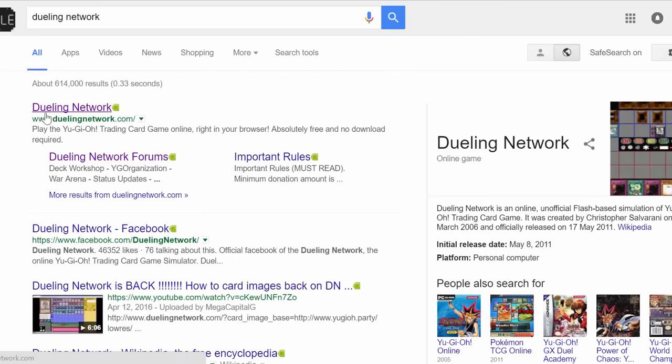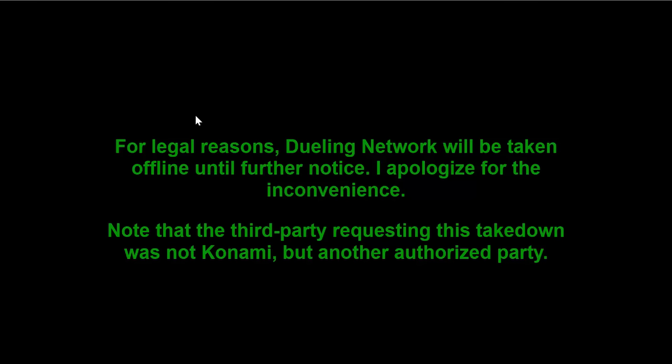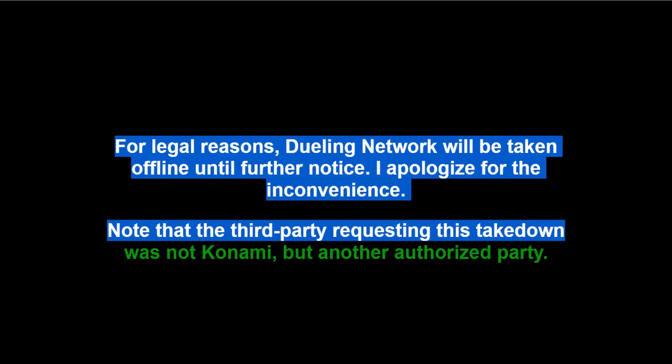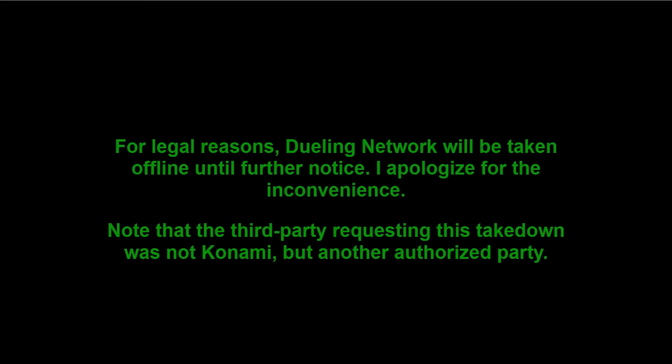...and if I click this beautiful link, we get this. What the frick is this? For legal reasons, Dueling Network will be taken offline until further notice. I apologize for the inconvenience.